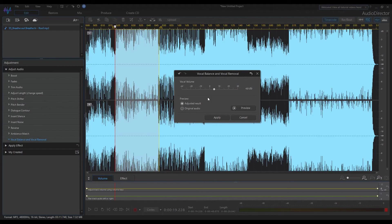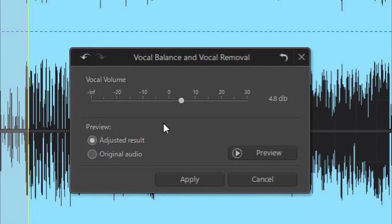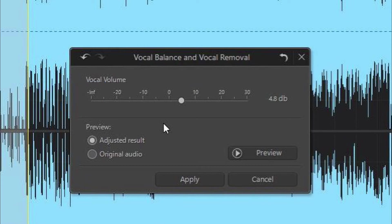So, you can balance the vocal using the slider against the music or environment sounds if you have an outdoor recording. However, if you set the slider to the minus infinite position, the Vocal Removal filter will try to remove the vocal completely.